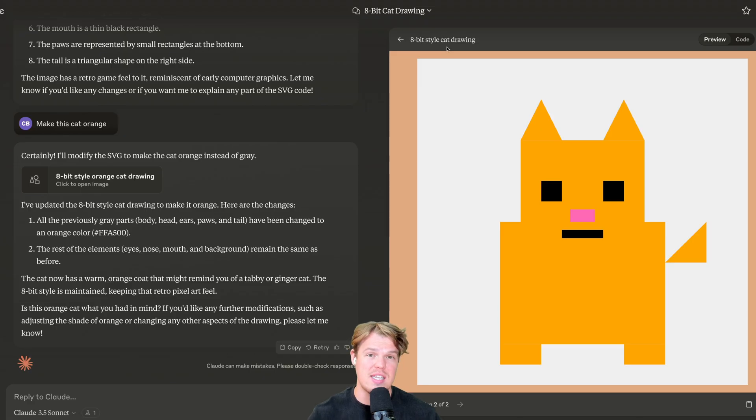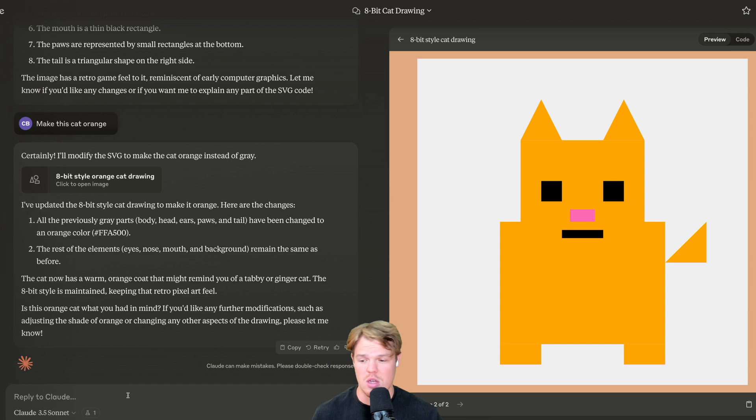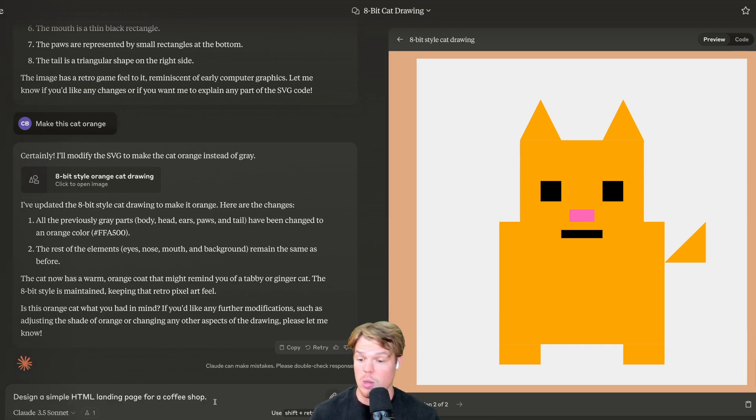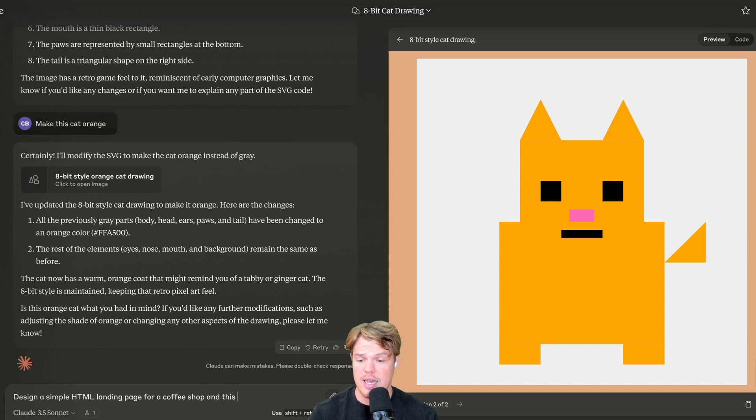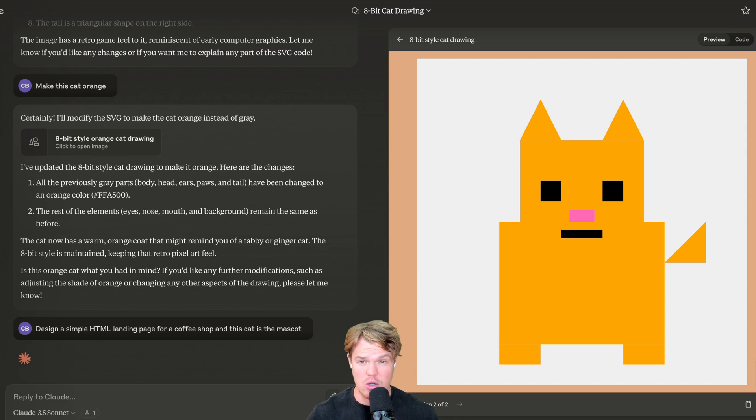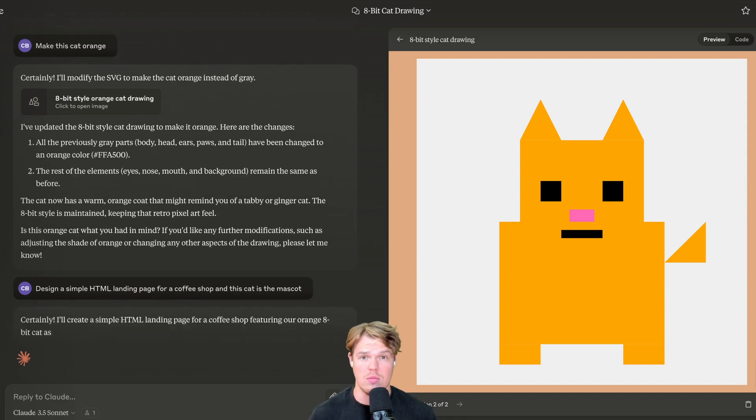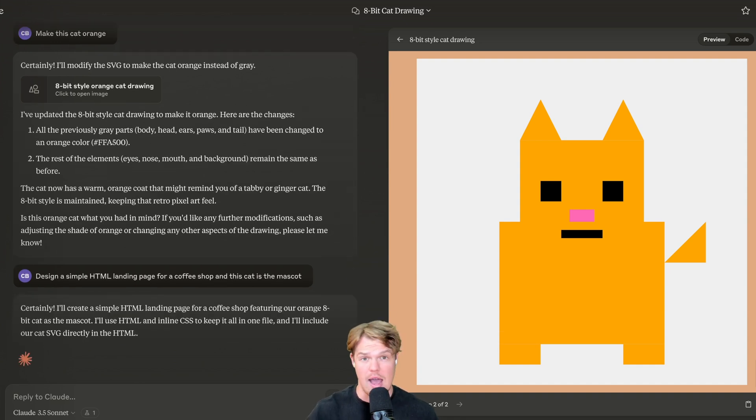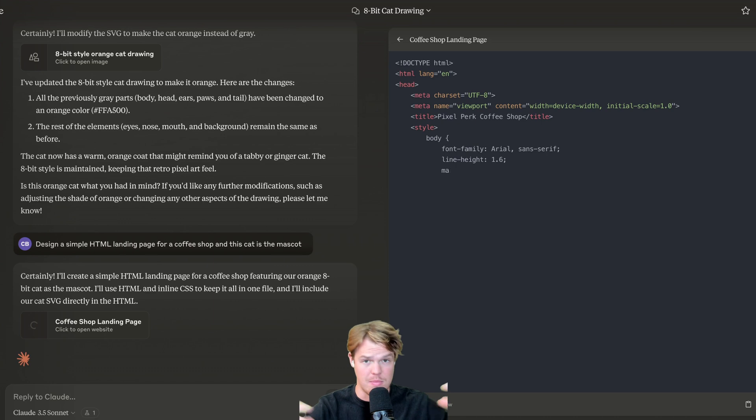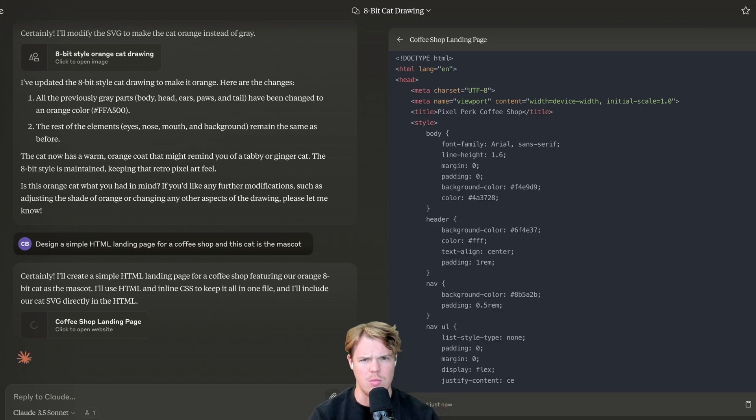Now within the same chat, we can actually create multiple types of artifacts. So let's create another artifact. We're going to go ahead and say, design a simple HTML landing page for a coffee shop. And this cat is the mascot. What you're going to notice here is that these are actually going to work with each other. They're going to kind of have an artifact here, an artifact there, and combine.